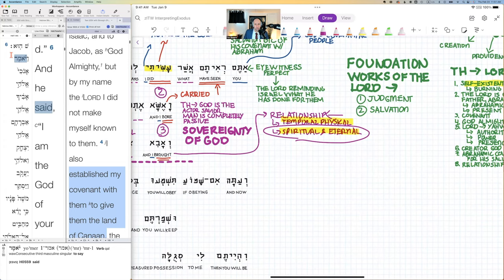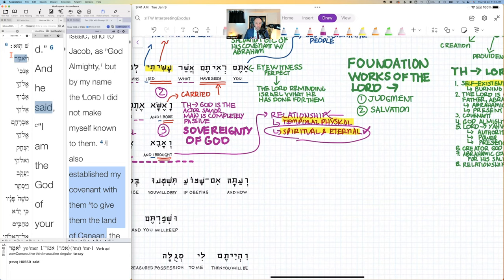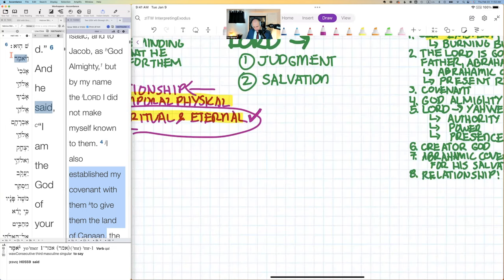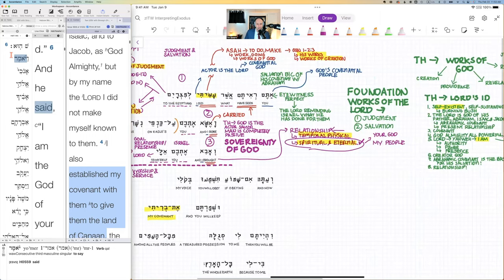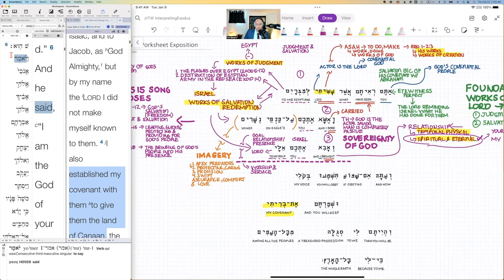Were figures like Joshua and Caleb only in a physical, temporal relationship in the Mosaic covenant, or were there aspects of genuine eternal salvation? We want to say both temporal-physical and spiritual-eternal aspects are present. The relationship is fundamentally spiritual and real. You can see all the significances here: the significance of salvation, of judgment, of eyewitness testimony to the works of God.